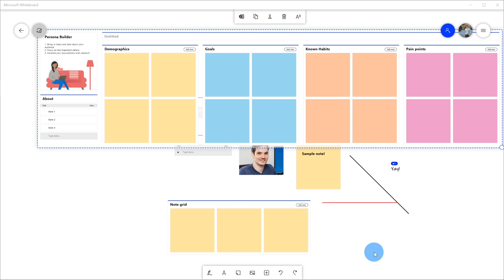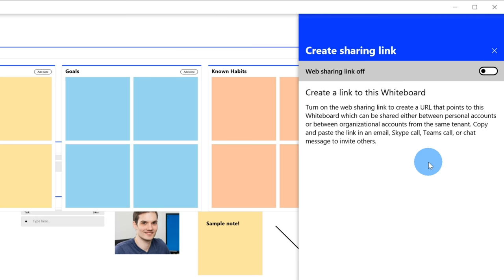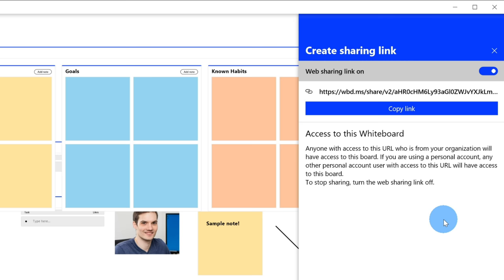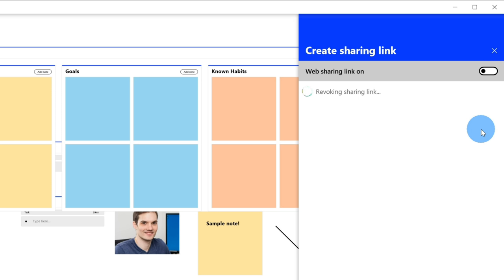I've shown a lot of the core functionality. You might be wondering how do you collaborate with others in Microsoft Whiteboard? Up in the top right-hand corner, you have a person icon with a plus. If you click on this, you can invite others to work with you on this whiteboard. Simply click on this toggle and this will turn web sharing on. If you're in a Teams meeting, a Skype meeting, or a Zoom meeting, you can leverage Microsoft Whiteboard — copy the link here and send it through chat so everyone can join the whiteboarding session. When you're done sharing, toggle this off and this will revoke the sharing link.